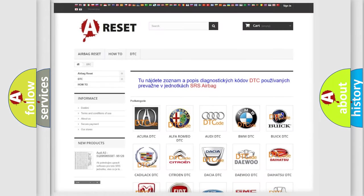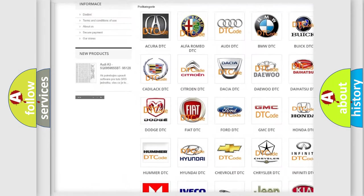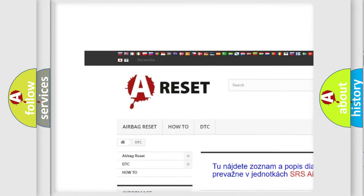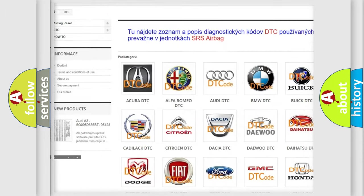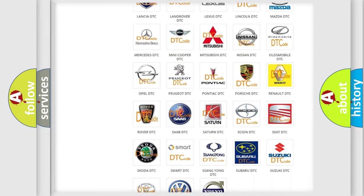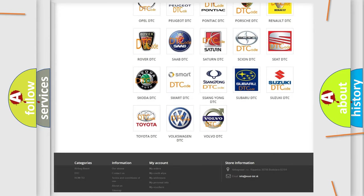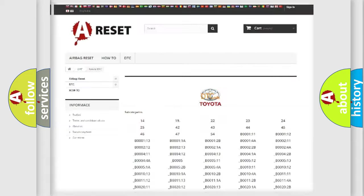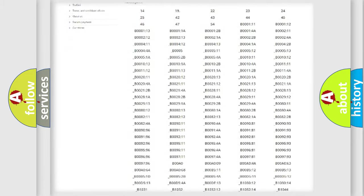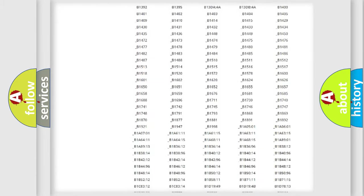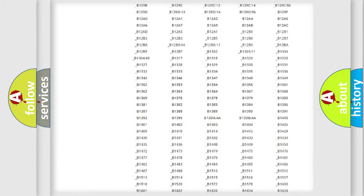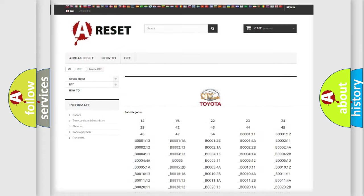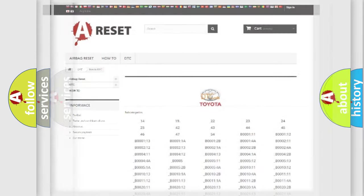Our website airbagreset.sk produces useful videos for you. You do not have to go through the OBD2 protocol anymore to know how to troubleshoot any car breakdown. You will find all the diagnostic codes that can be diagnosed in Toyota vehicles, also many other useful things.